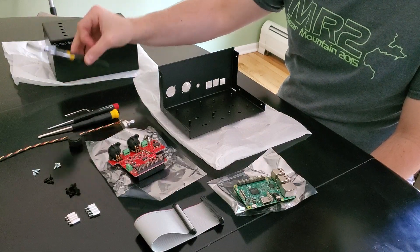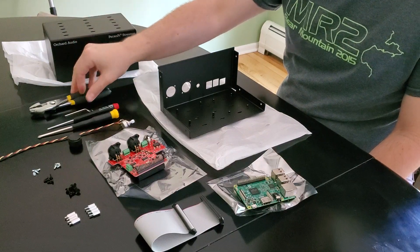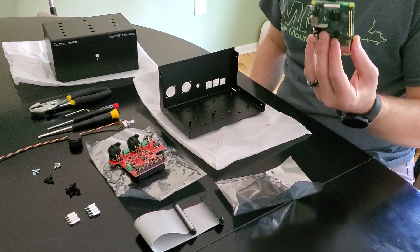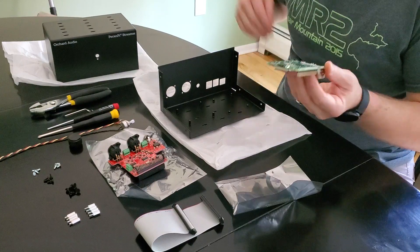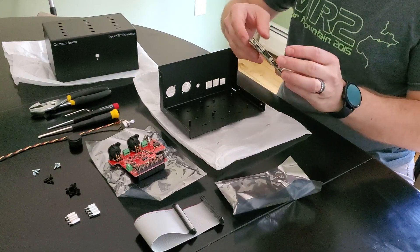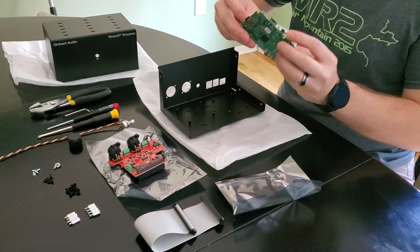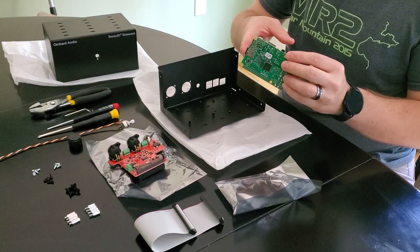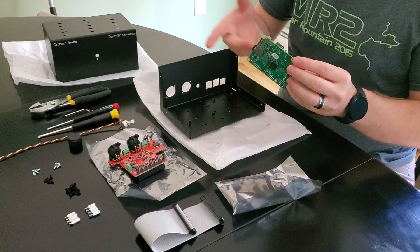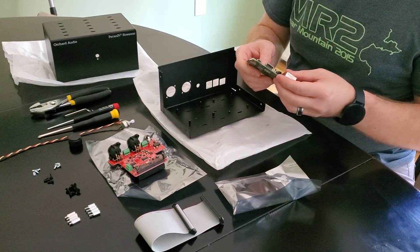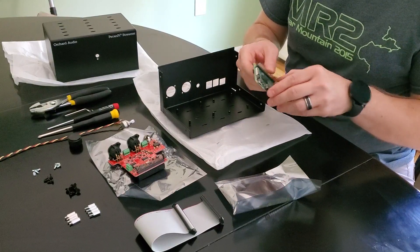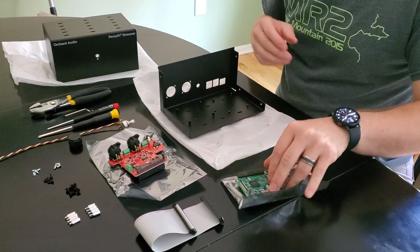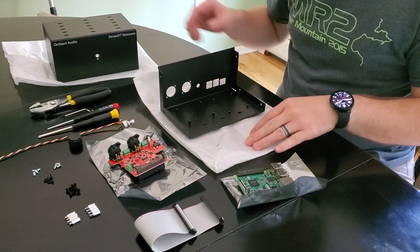The kit does not include the Raspberry Pi or the micro SD card. I have already installed the micro SD card and programmed it with Volumio for this particular build. So let's get started.